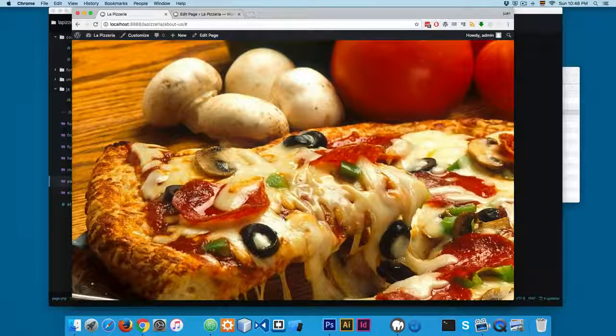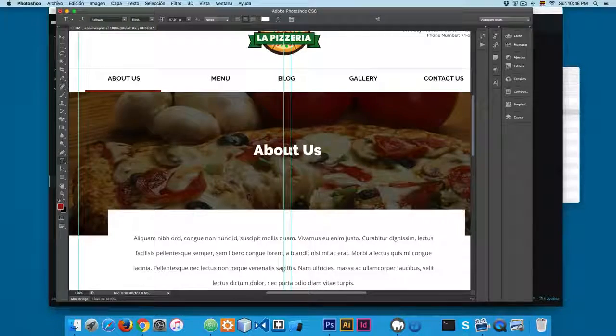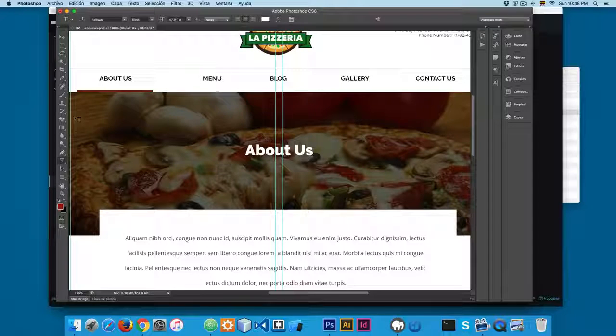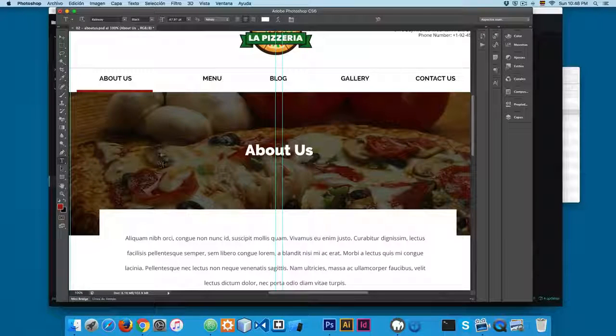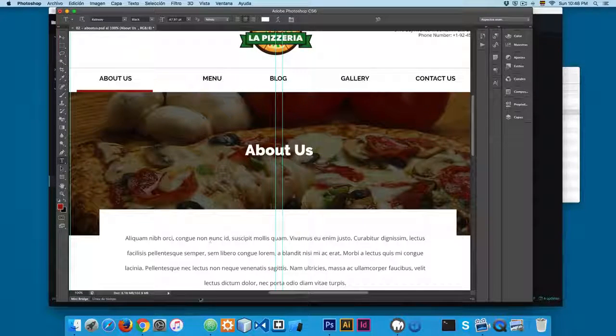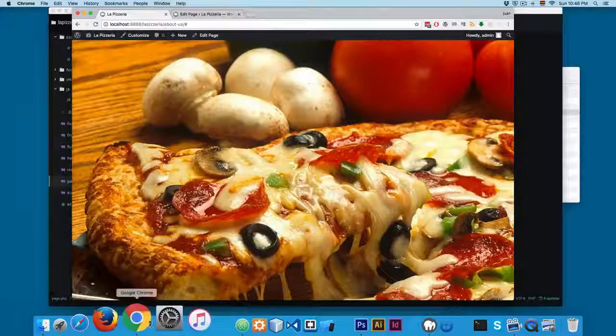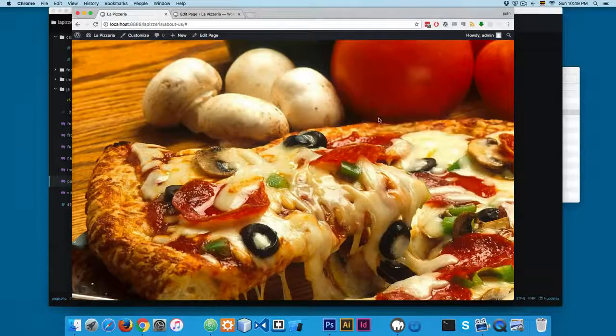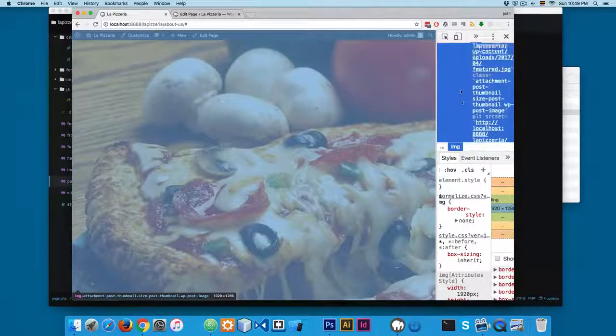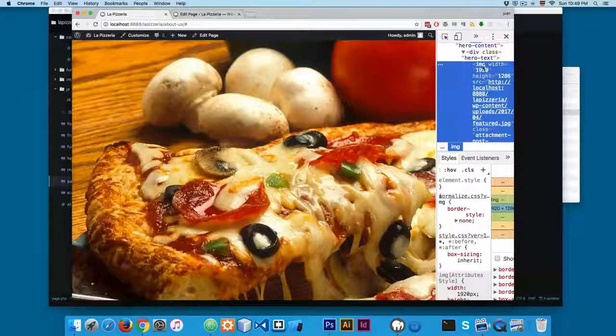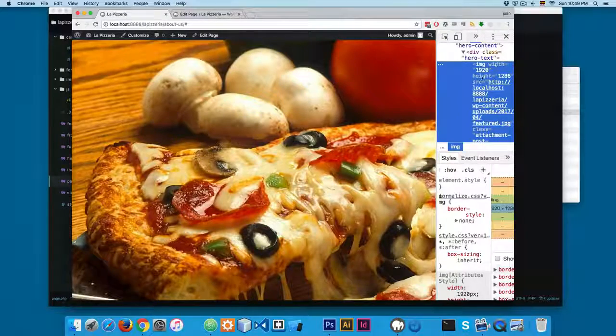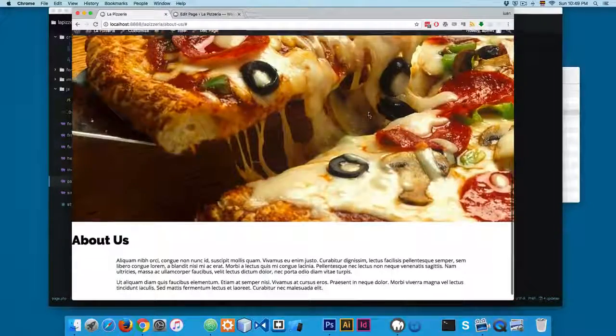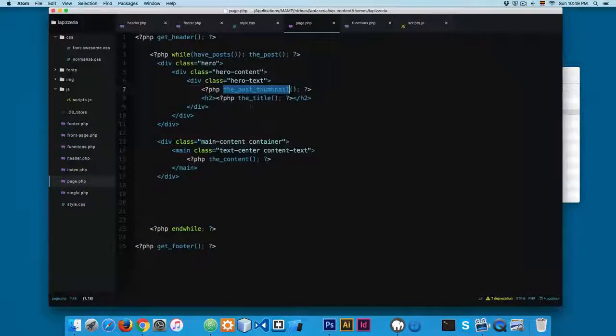But there is a small problem here because you can see in our design the image is displayed as a background. And thanks to this, the post_thumbnail function will print the image using the img tag. You can see here, img, and we need to find a way to print this as a background in the hero div.